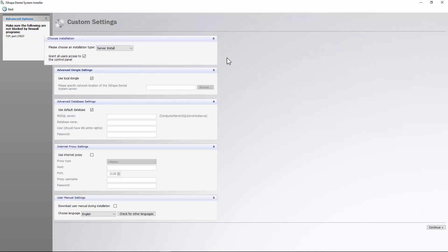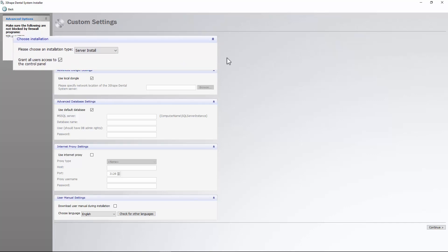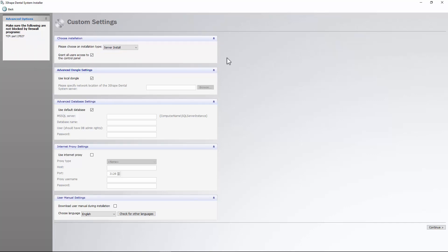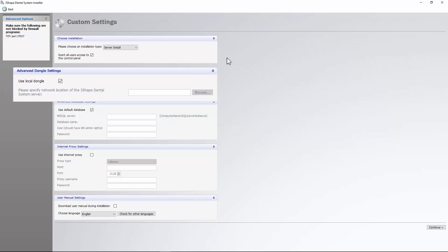We recommend giving all users access to the control panel. If the dongle is located on another server, leave this option unchecked and specify the network path for the server.